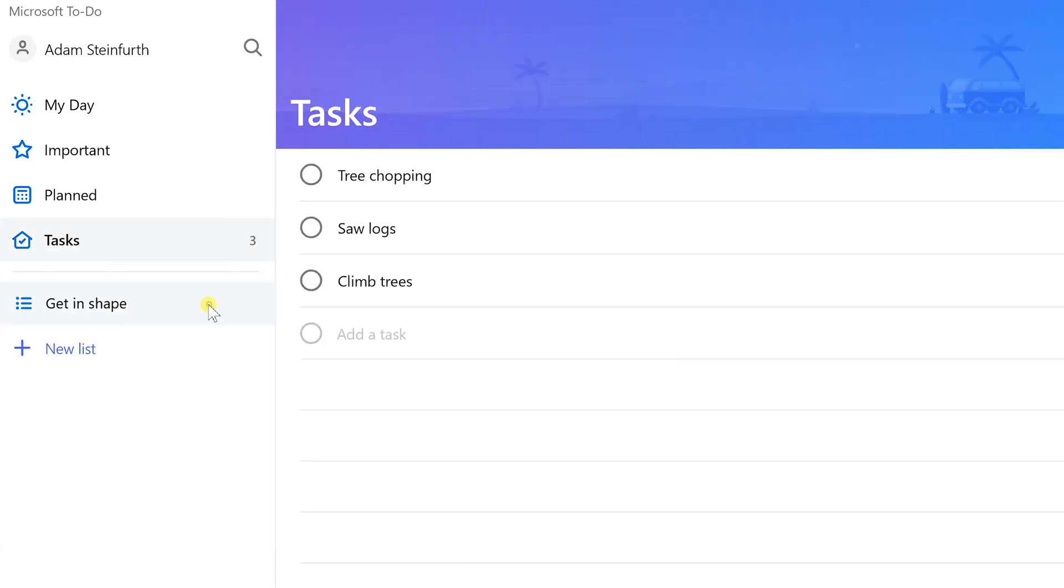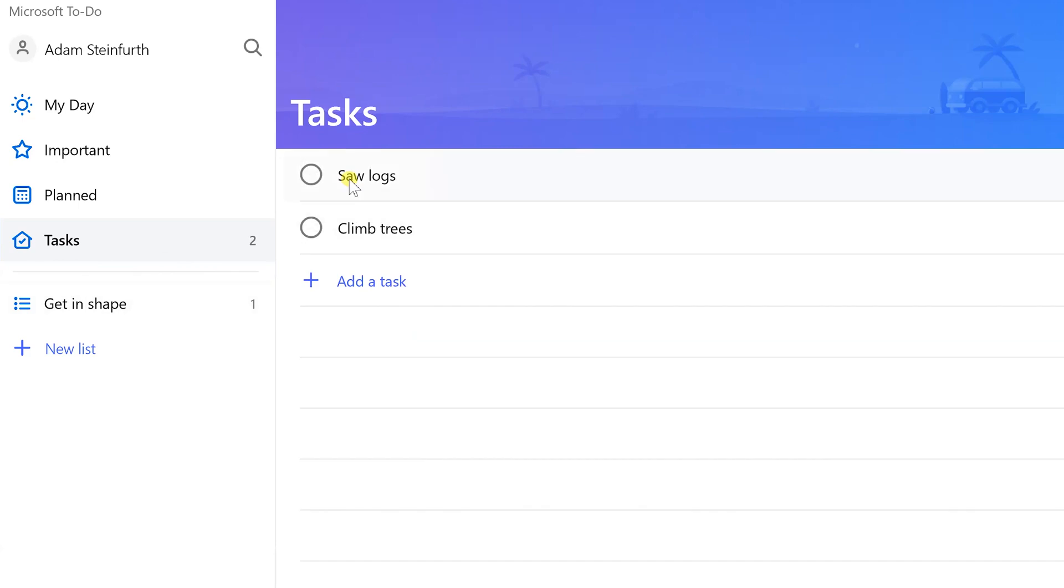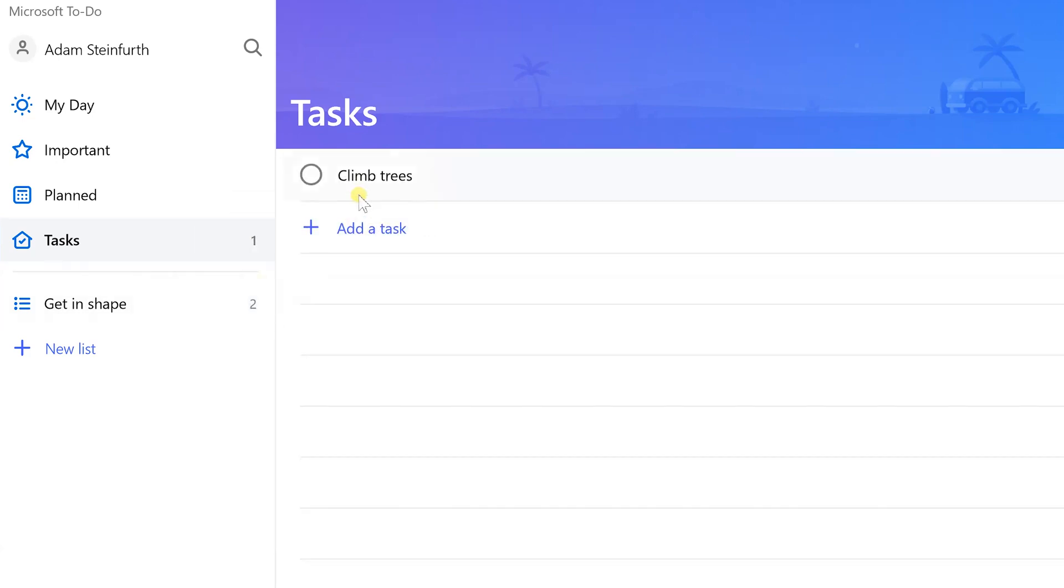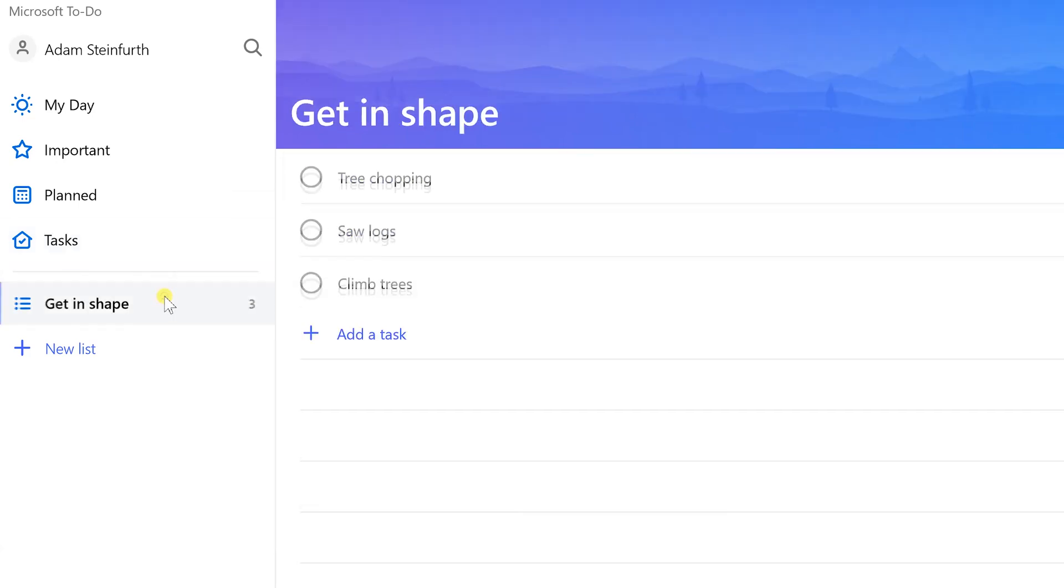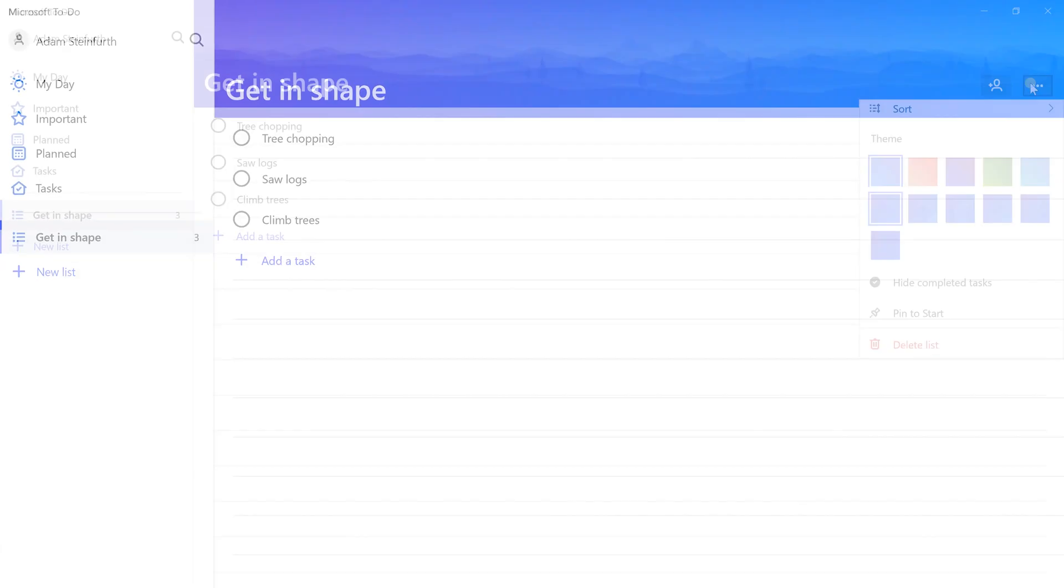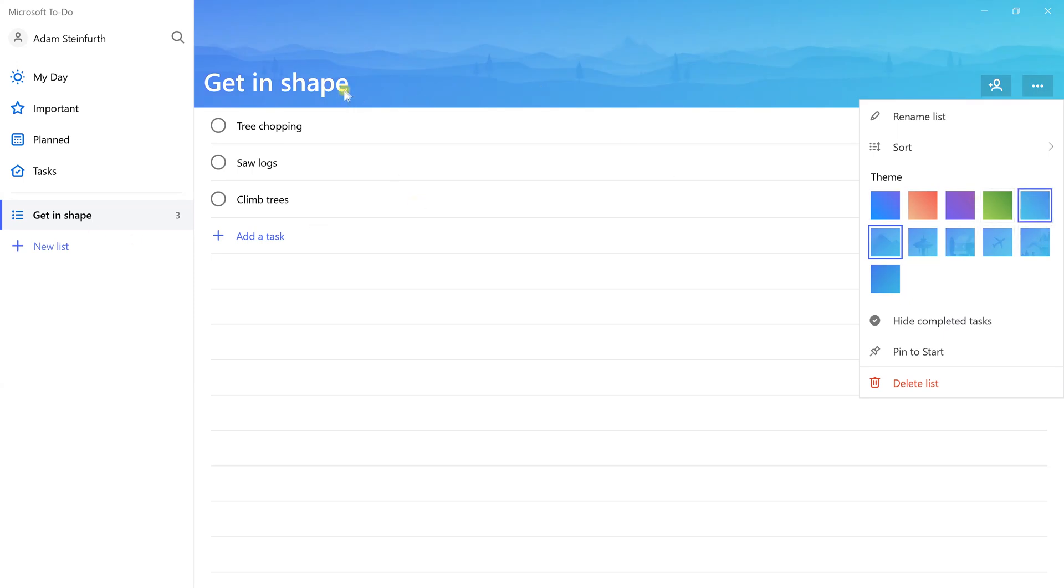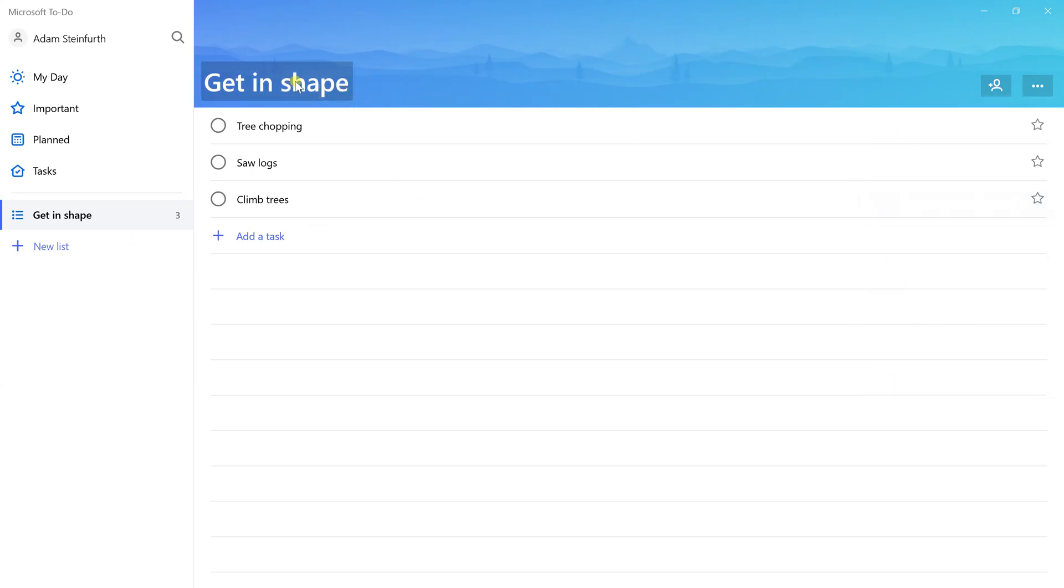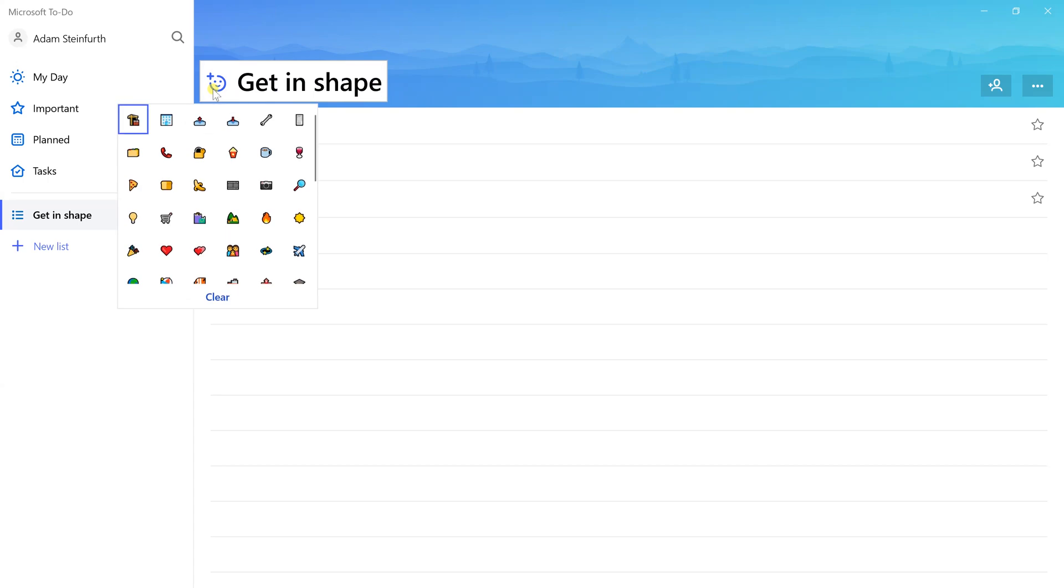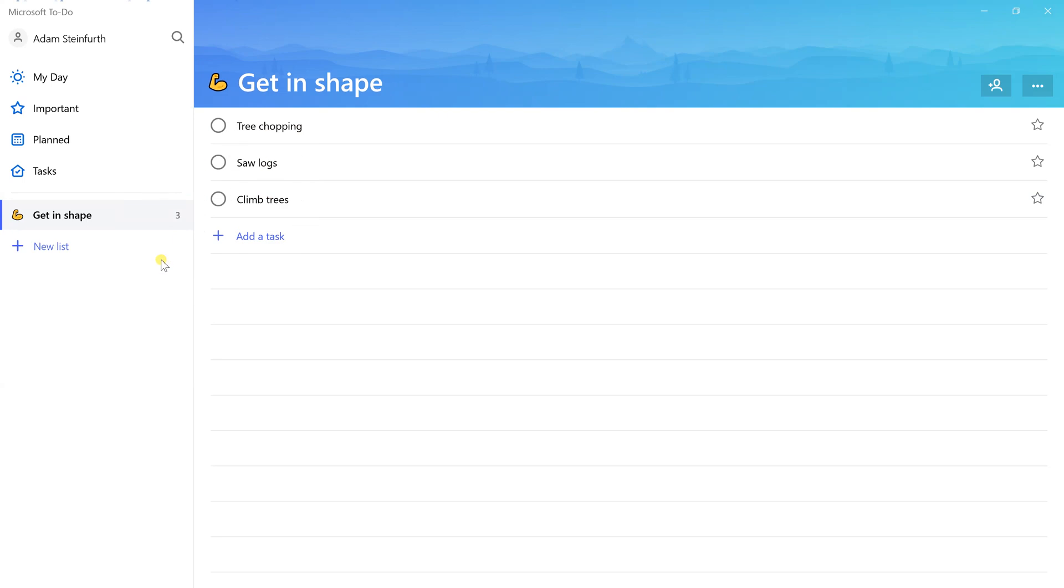We'll go back into Tasks and we're going to drag all three of these into Get in Shape because that's where they belong. You can also change the color and themes of these. I'm going to make this one blue, and you can change the icon so let's make this one someone flexing.